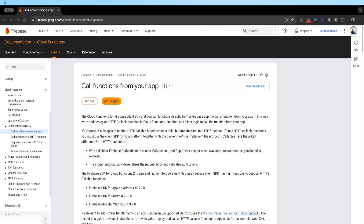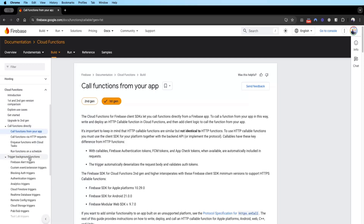Google will automatically run this function in the background and execute it based on your code. This is very powerful because it's serverless — it can run without the user even being on the app itself. There are two major types of cloud functions: functions that are called directly, and functions that are triggered based on a background event.